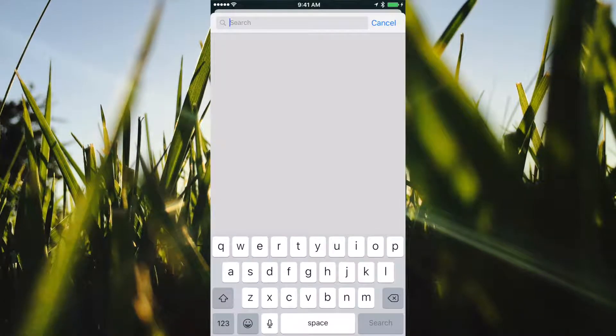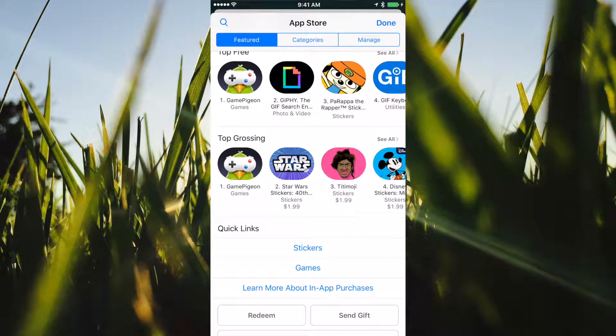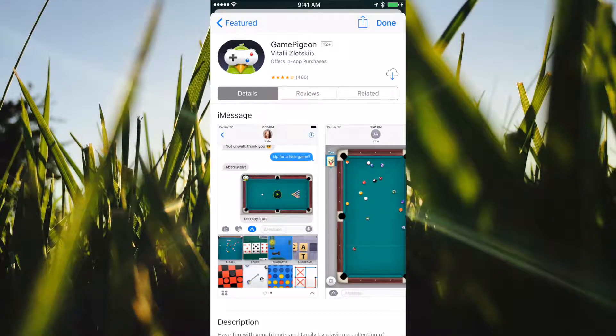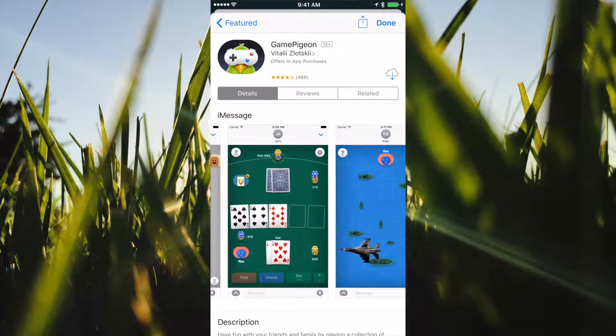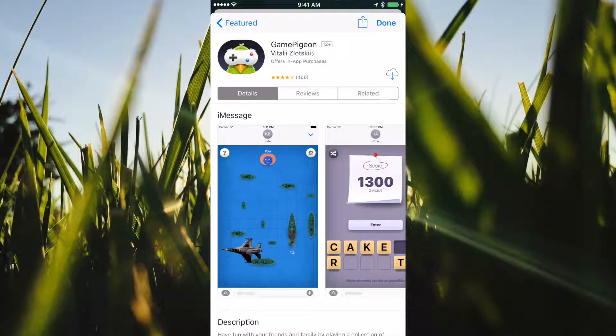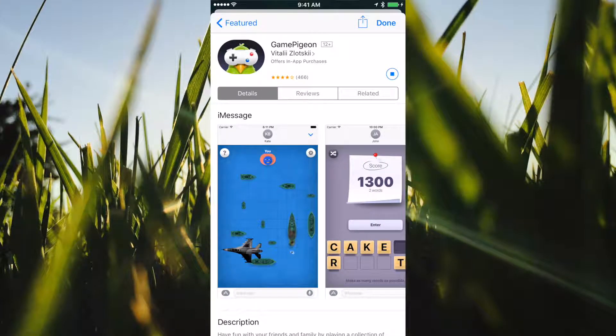Say I wanted to download the Game Pigeon app for iMessage, which allows you to play pool, cards, a whole bunch of stuff. If I download it now